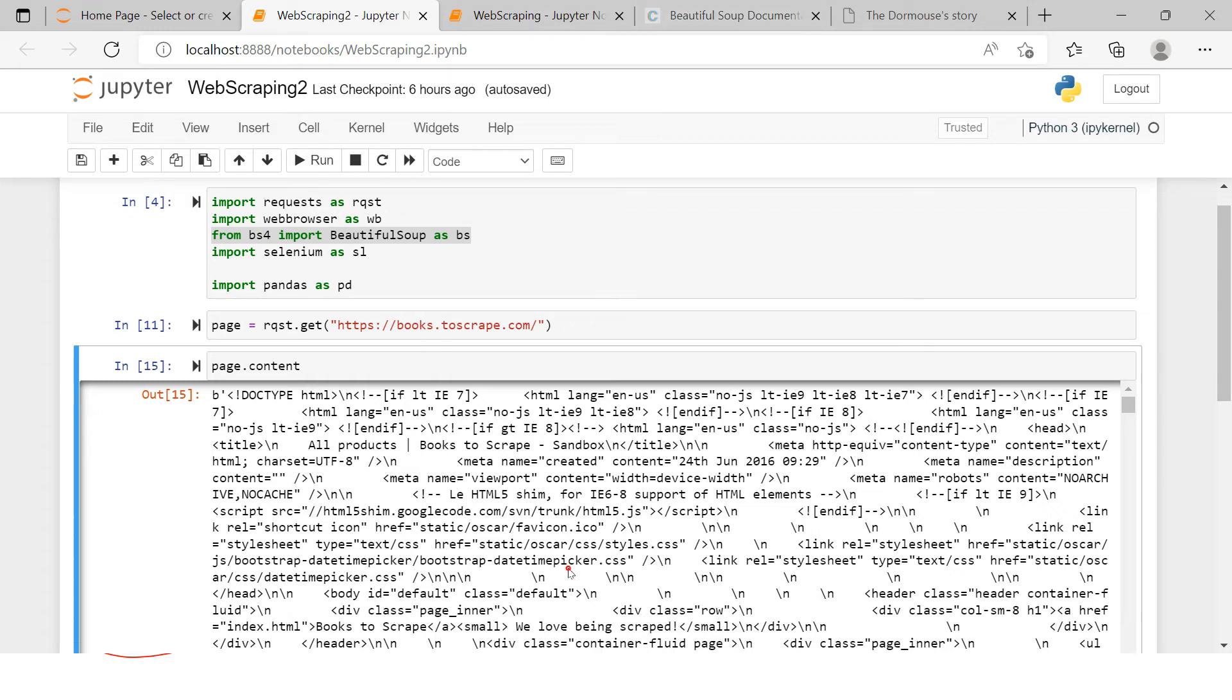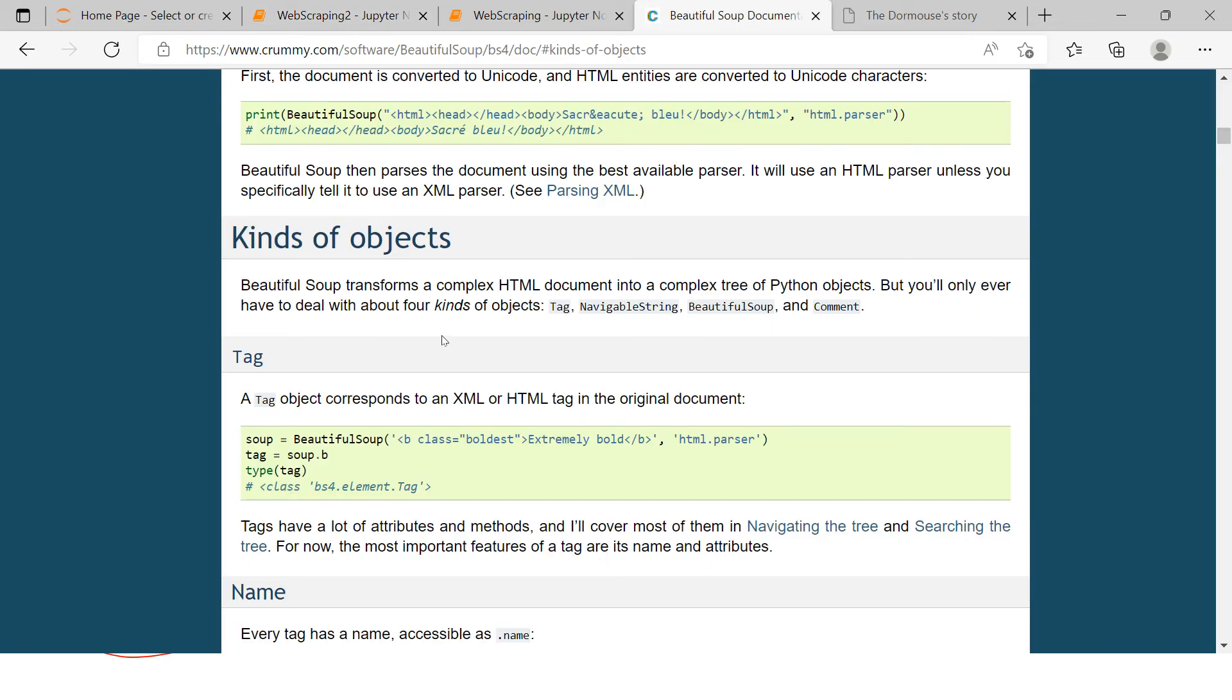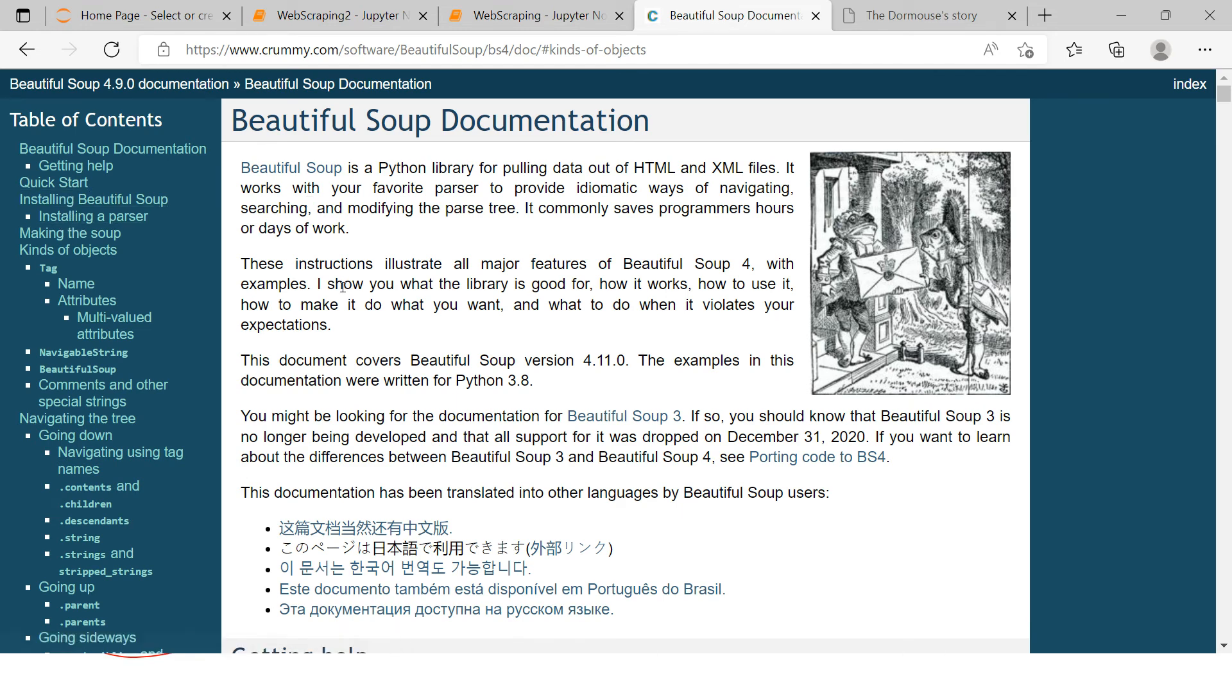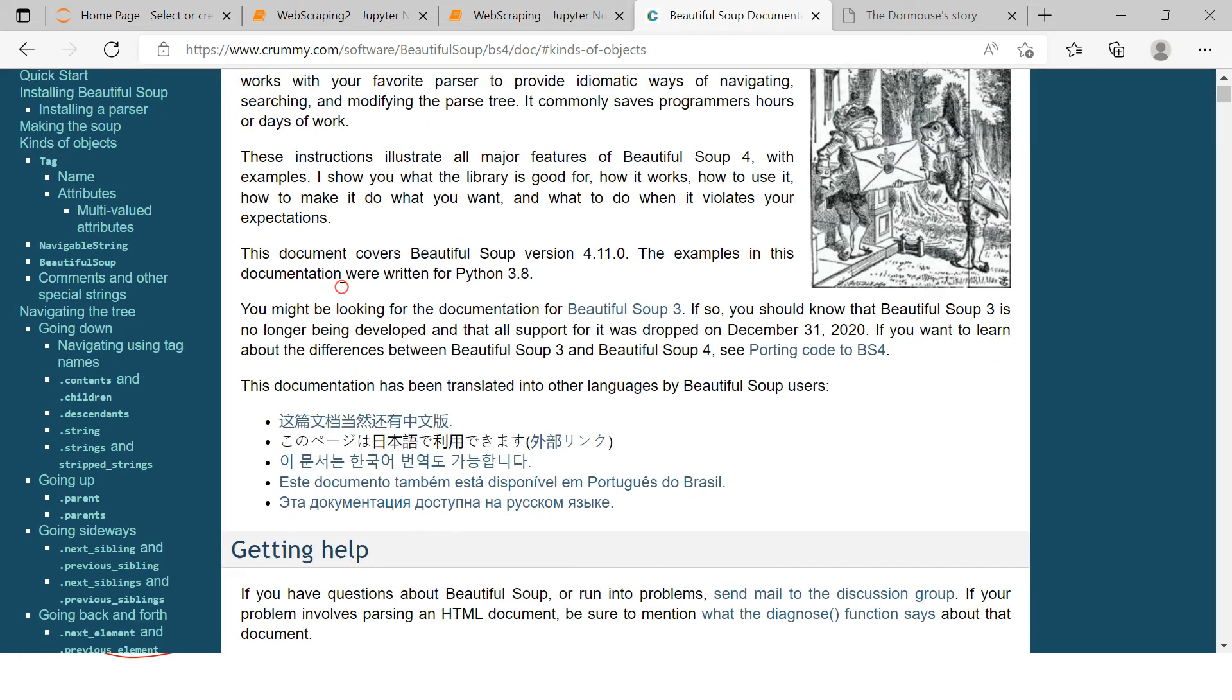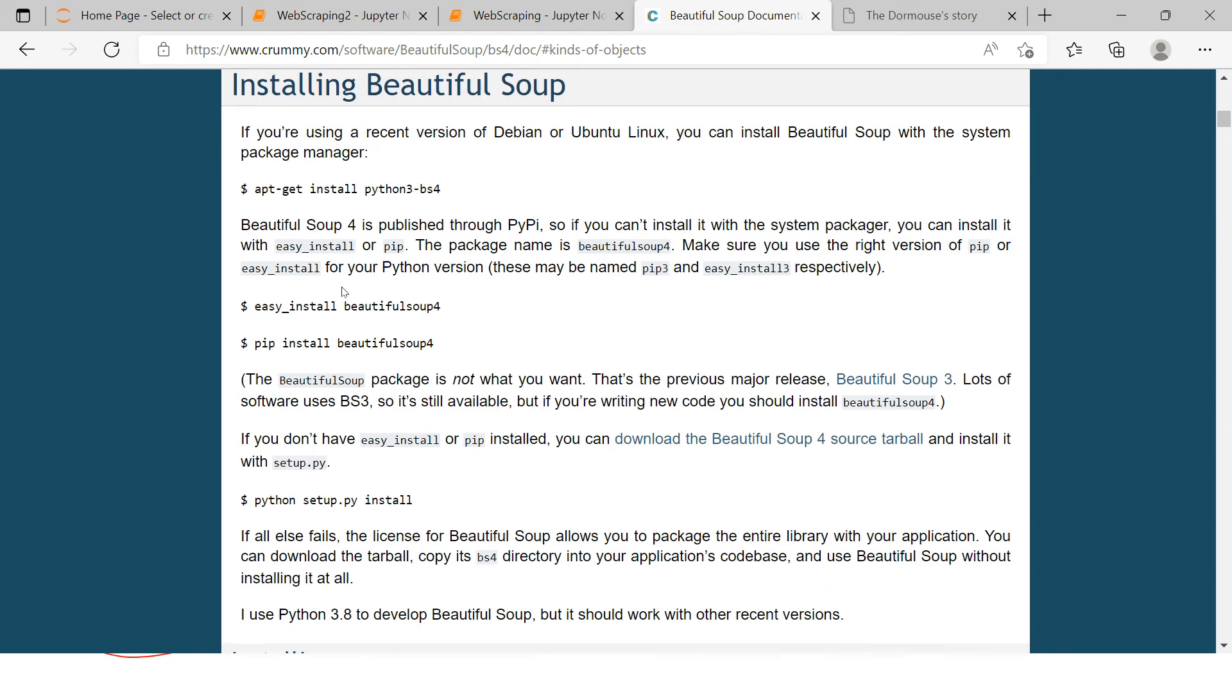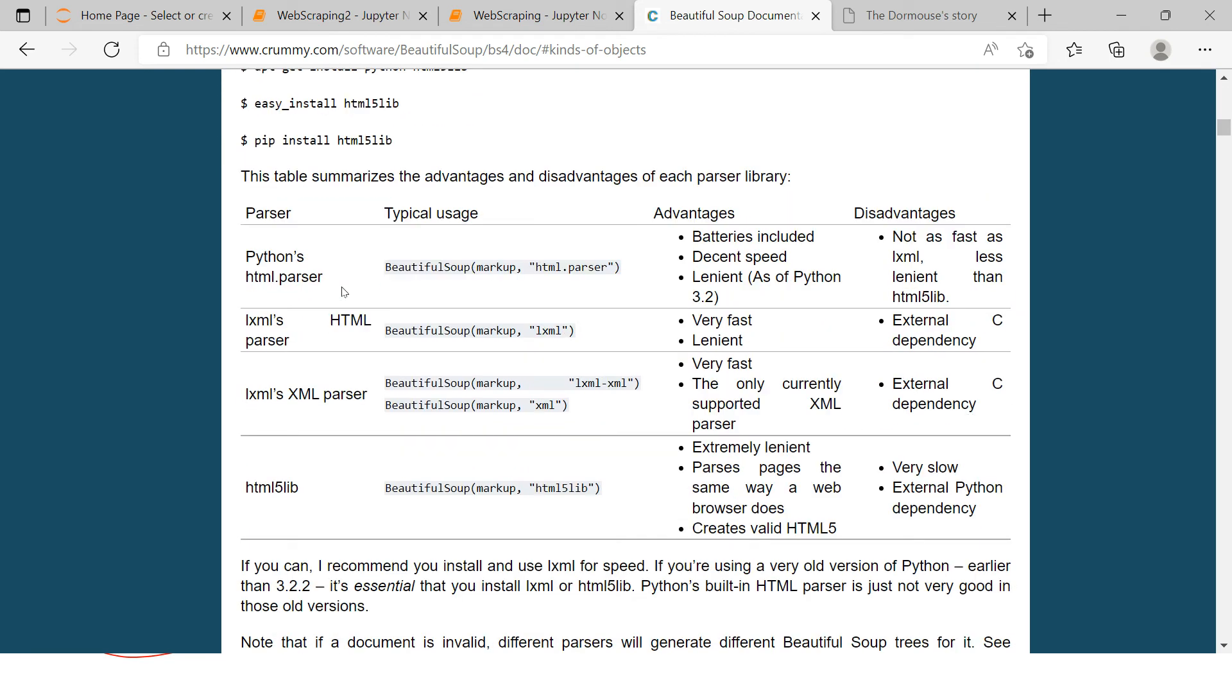So now this kind of job is done by the parser. Parser is something that simplifies this extracted script as per the HTML tree, because here we are using the HTML parser. Now, how many types of parsers are there? So to know that, there are some basic parsers which we can use, and those are given over here in this documentation.